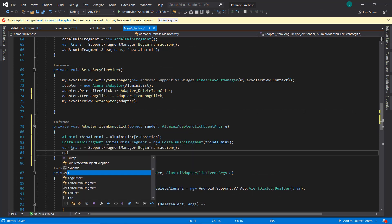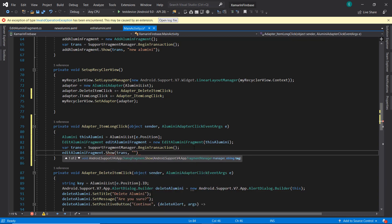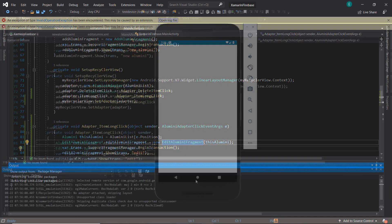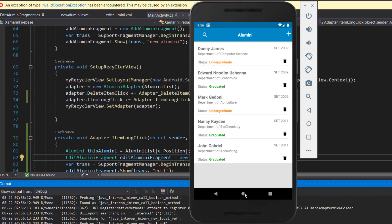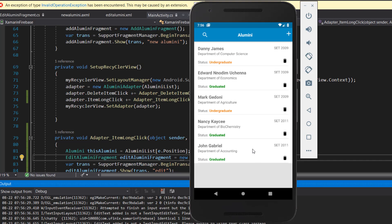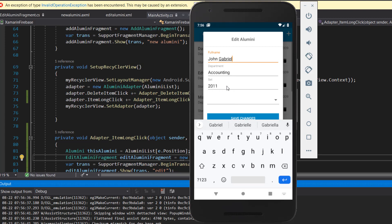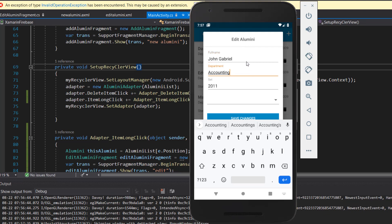Finally, I'll call editAlumniFragment.show() and pass it our transaction manager and a tag. Before we go ahead and edit data on Firebase database, let's first confirm that the data we want to edit shows up correctly. Let's run the app. Our app is starting - we have our data, and if I long-click on John Gabriel, I expect to see all the information pop up. Everything is working as expected - full name, Accounting, 2011.